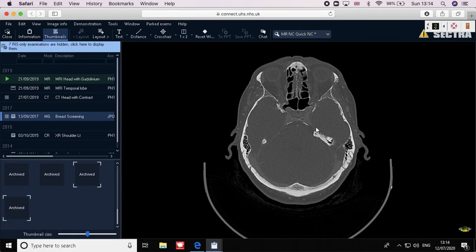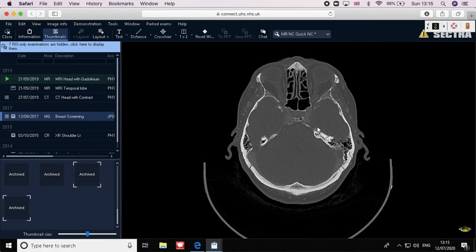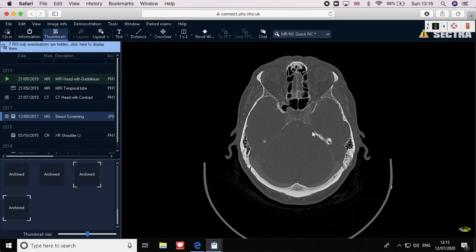Cranial nerves III (oculomotor), IV (trochlear), and VI (abducent) are not individually famous, so placing them through the superior orbital fissure is correct. All three supply the eye muscles, so they must pass through the orbit, and the route to the orbit is through the superior orbital fissure.